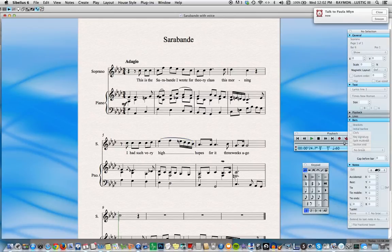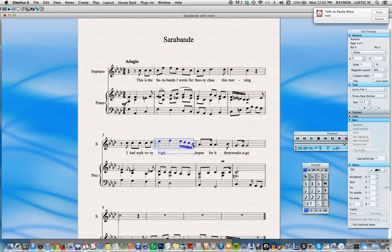There's another possibility for doing this. I'll delete this one just so I can show you. If we wanted to, we could select the first note, then shift-click to select the last note. We've now selected all the notes we want under a slur, and then we simply hit the letter S on the keyboard and there's our slur.